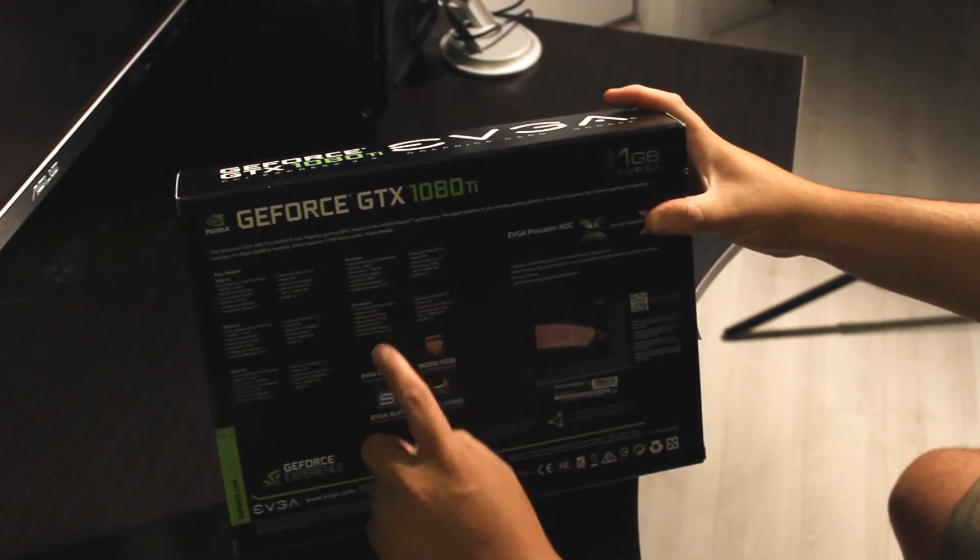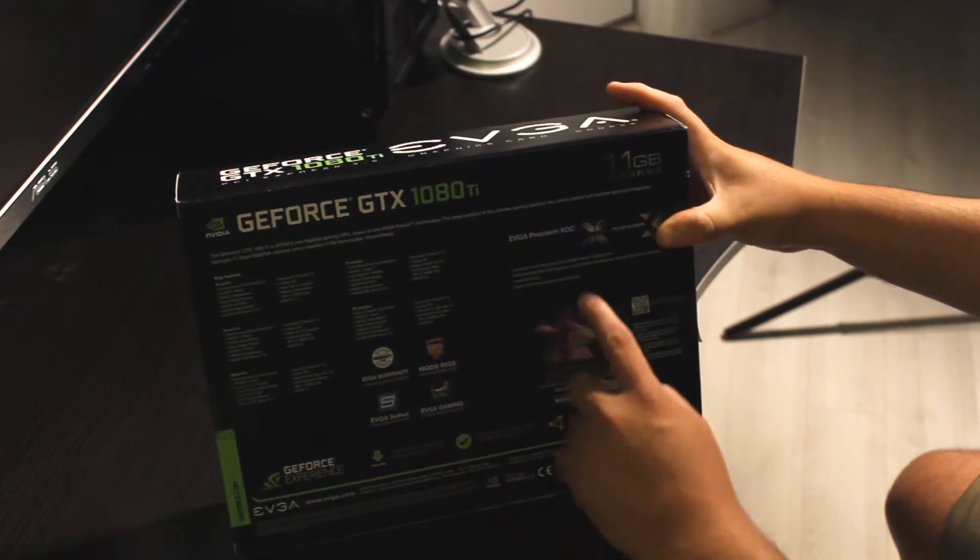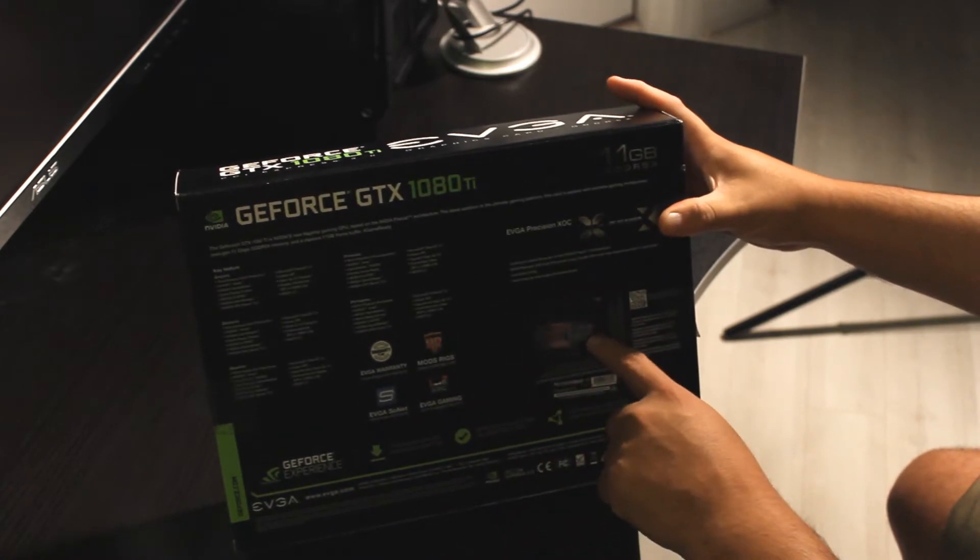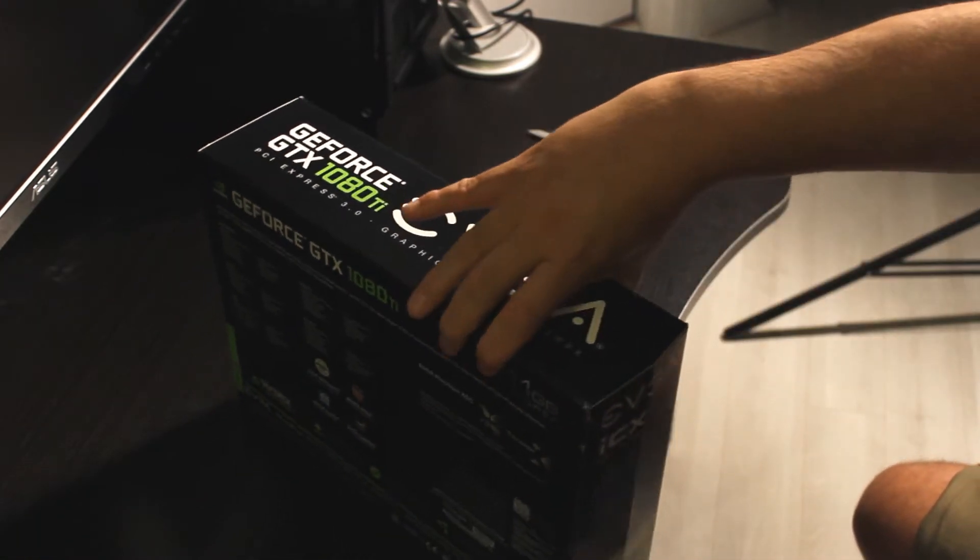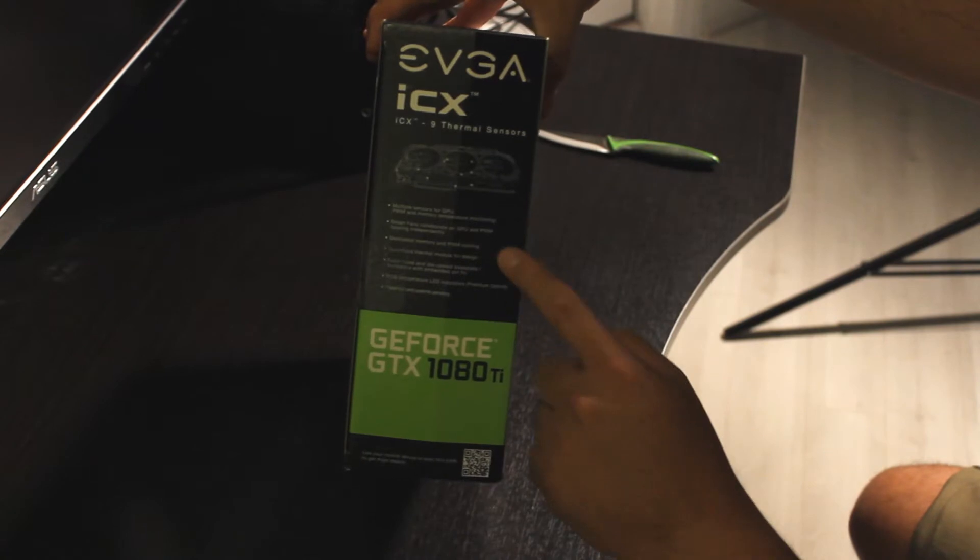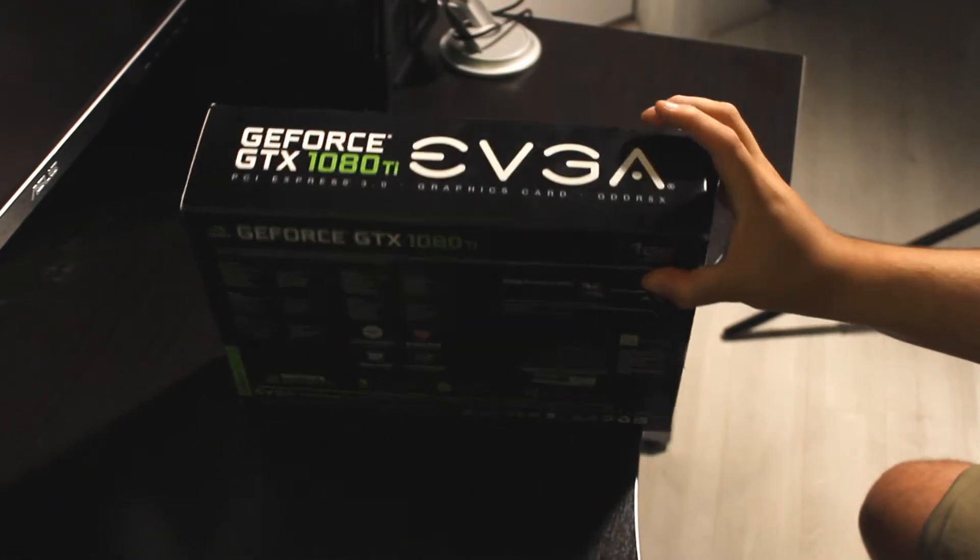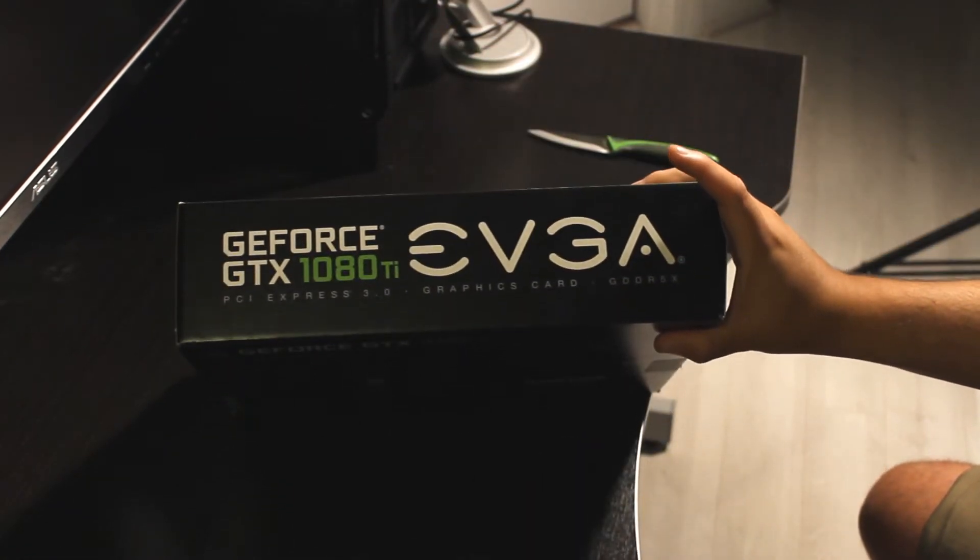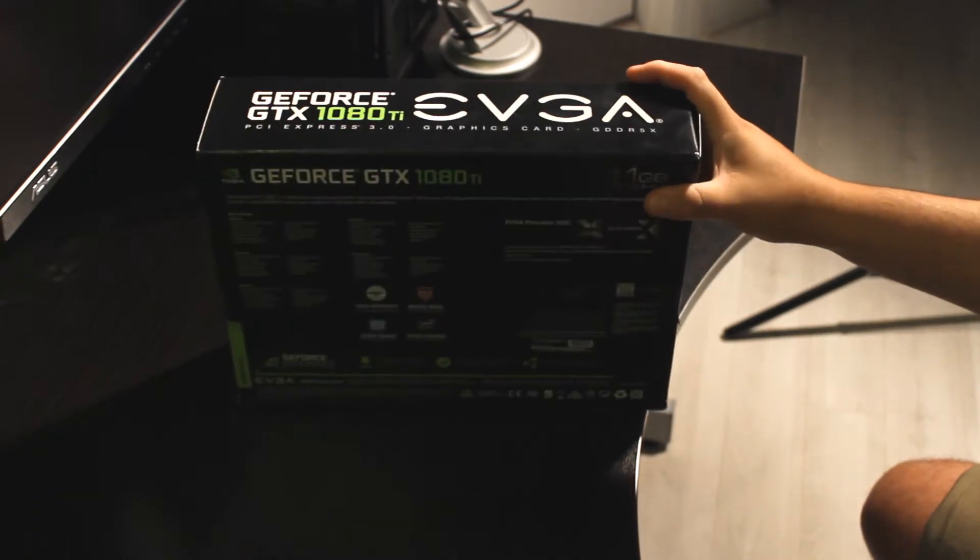It says that's 11 gigabytes and you have this plastic window so you can see the card inside, the cooling solution. On the side it says GeForce GTX 1080Ti with NVIDIA chip, PCI Express 2.0 graphics card.